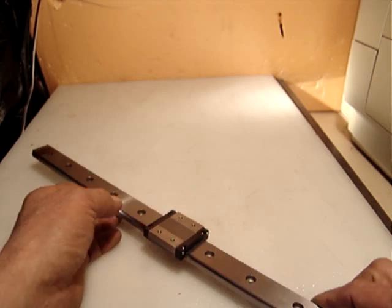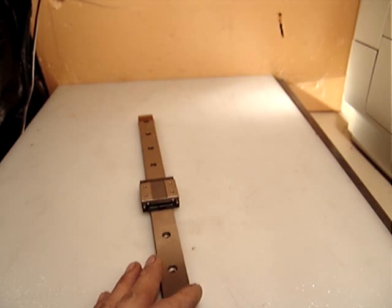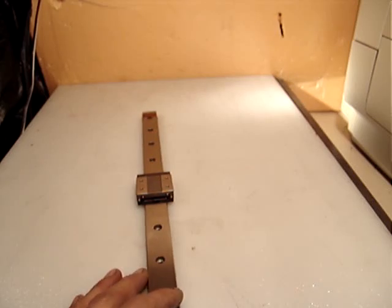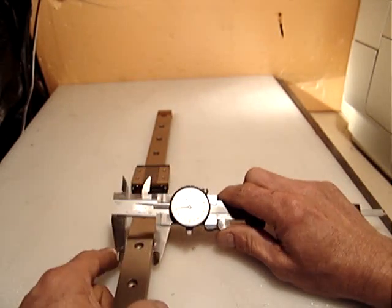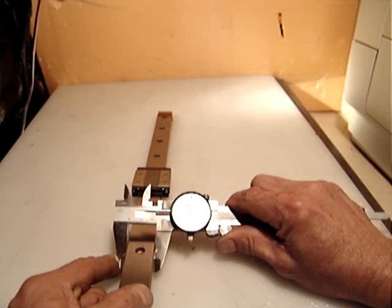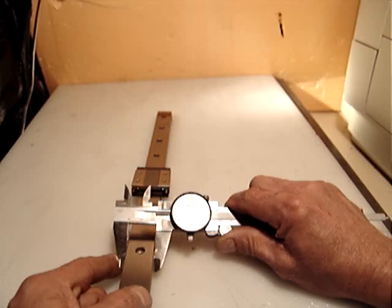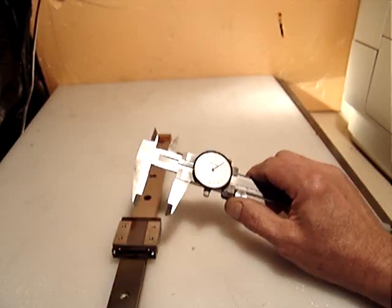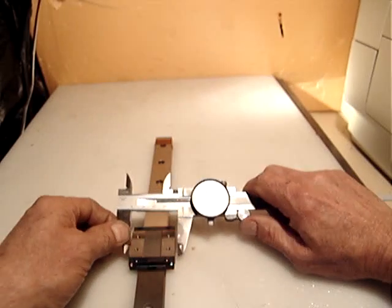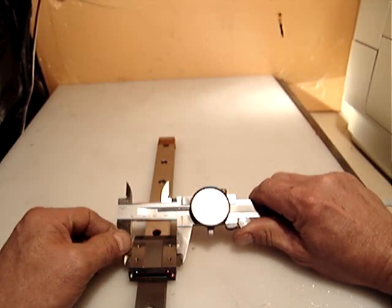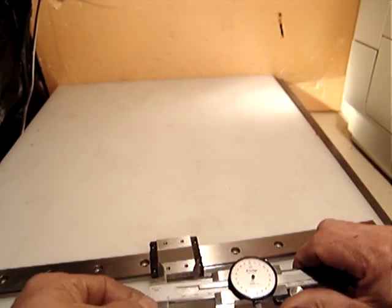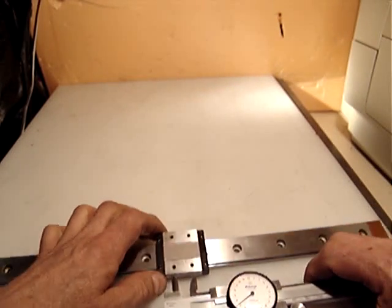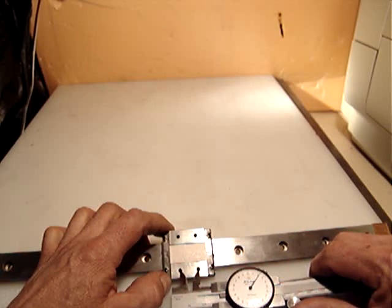The width of the guide is 24 millimeters, the width of the block is 40 millimeters, and the distance between centers of the mounting holes is...